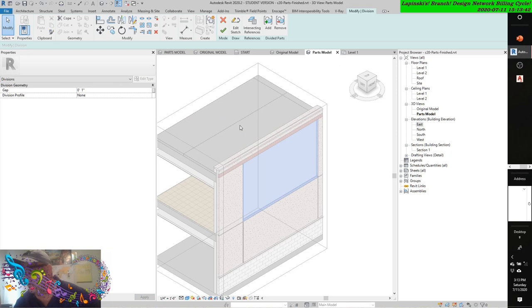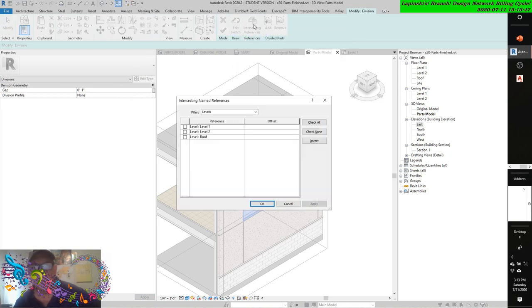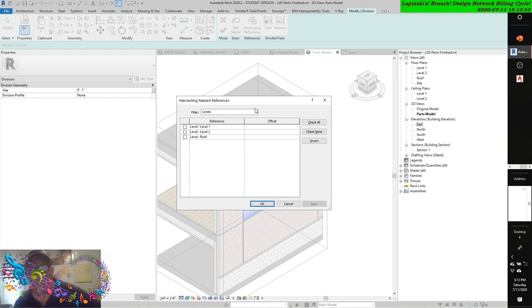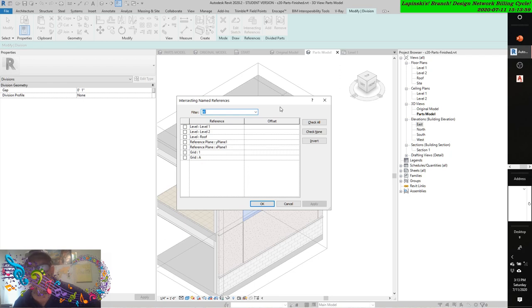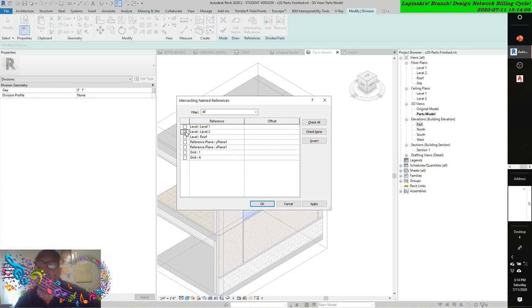Click the intersecting references tool in the ribbon, and then set the filter to all. And then select level two. Oh, I'm so stupid. Well, that's what I get. Attention deficit disorder.